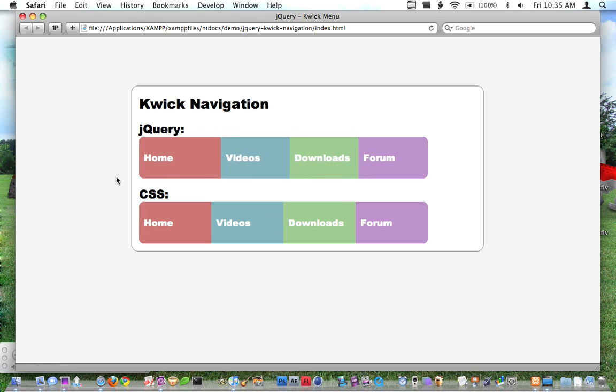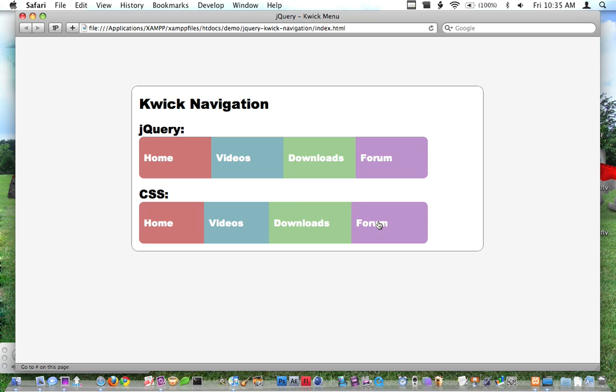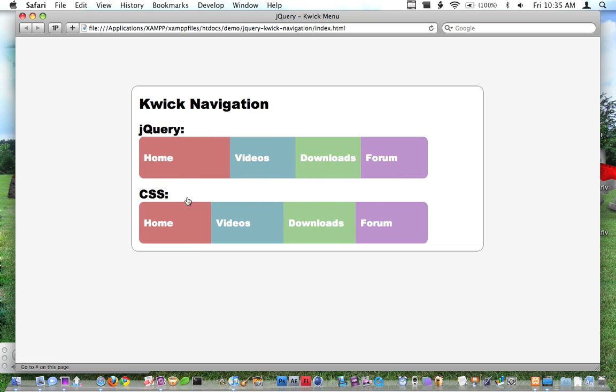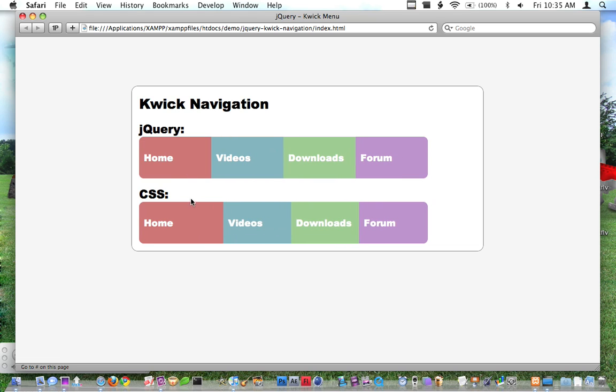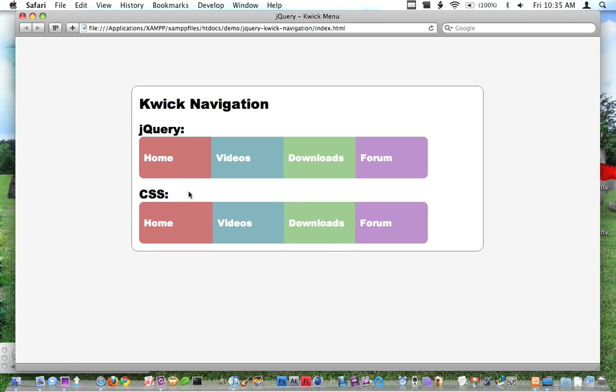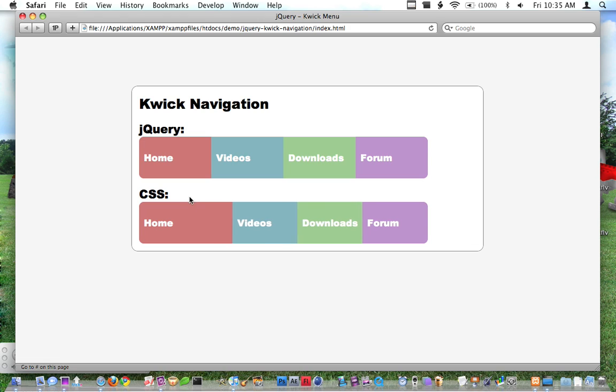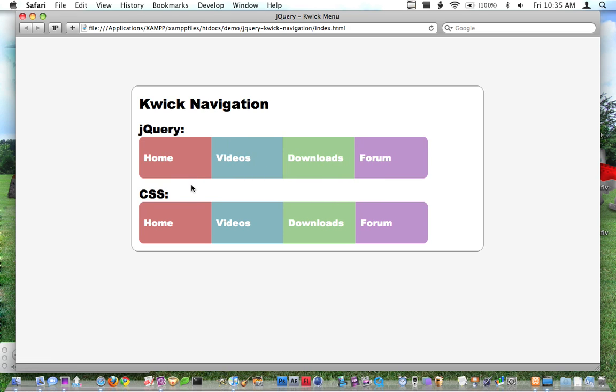And when I switch, they just kind of swap through these different widths. So that's the jQuery version, that's where I've done it with jQuery. And I'm also going to show you how to do that with CSS.